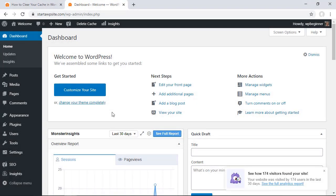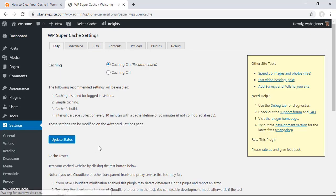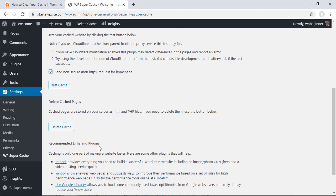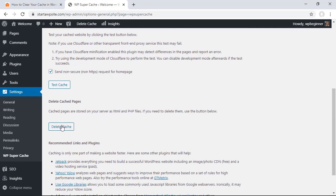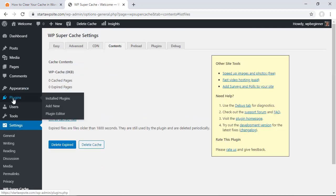If you have WP SuperCache then you can simply go down to settings, WP SuperCache, and you'll want to scroll down until you find delete cache and then you can delete the cache here.